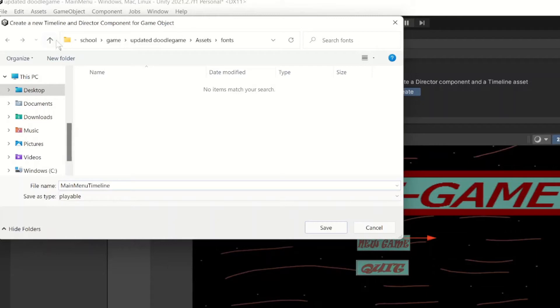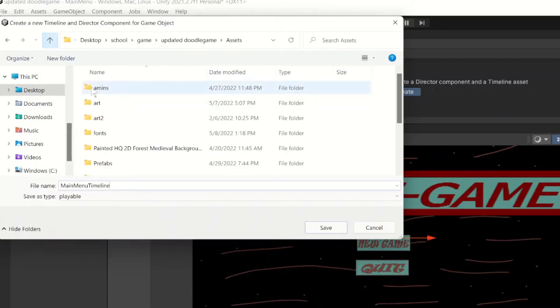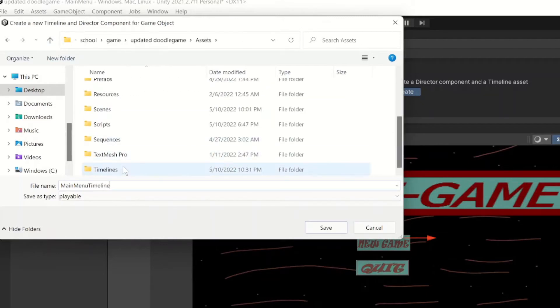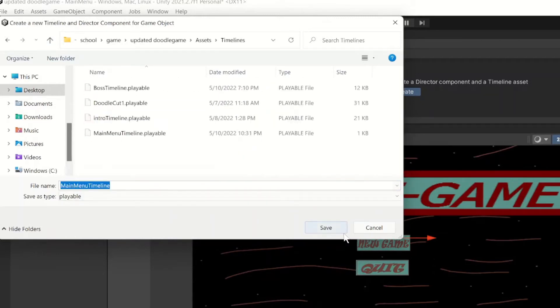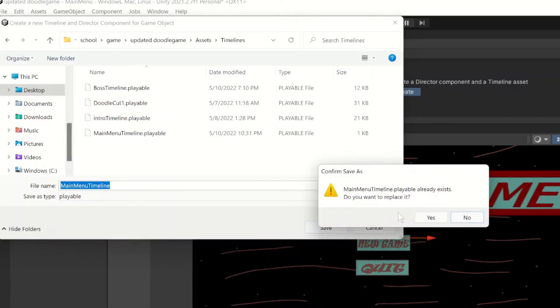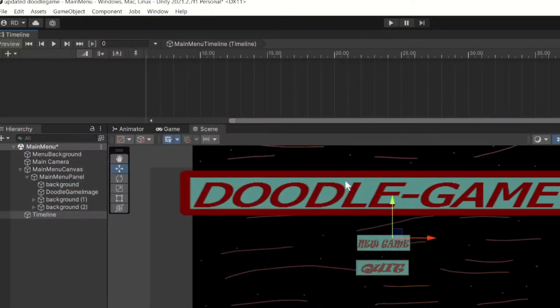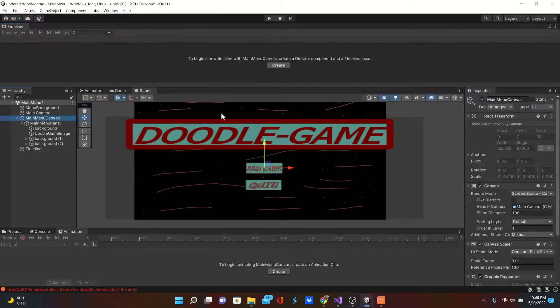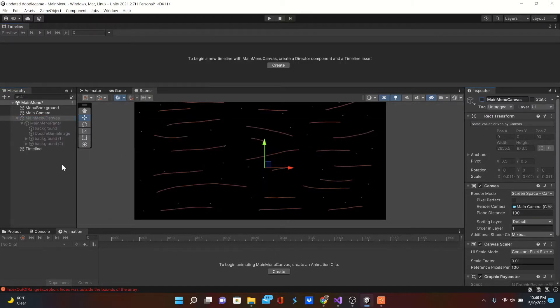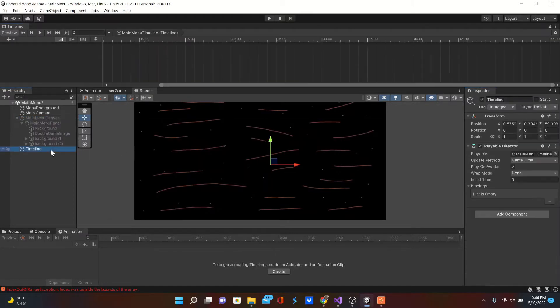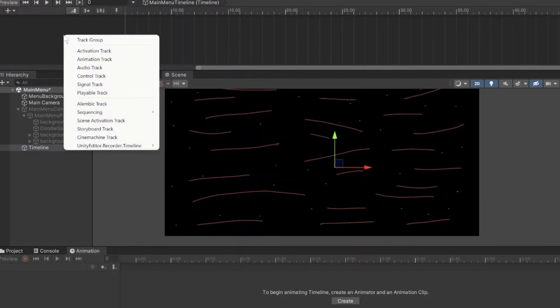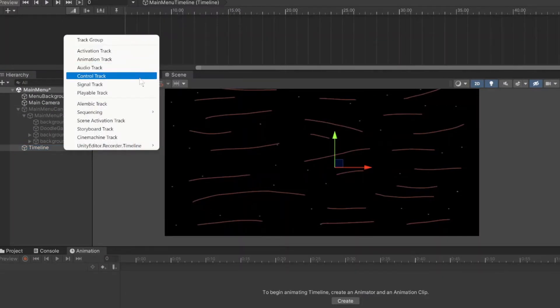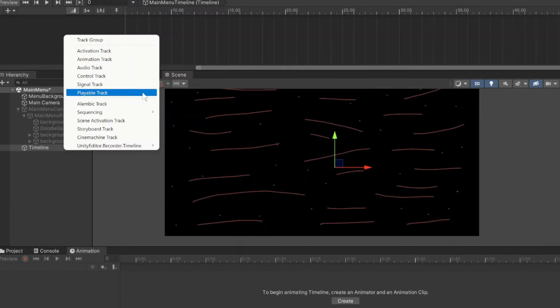I'm going to call this main menu timeline and I'm going to save it into a timeline asset folder. For right now, I'm going to go ahead and disable my main menu canvas so I can kind of see what I'm doing a little better here.